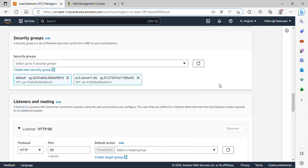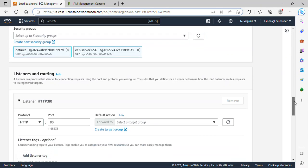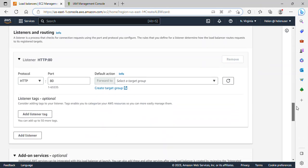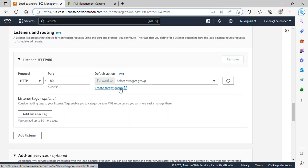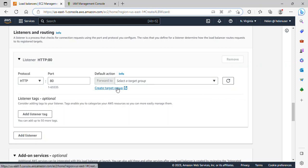I'll click on it and scroll down. The listener will be listening on port 80, so the protocol and the port is fine. But over here you can see we need to actually create a target group for this load balancer. So all I need to do right now is to click on create target group and it will take me to another tab.